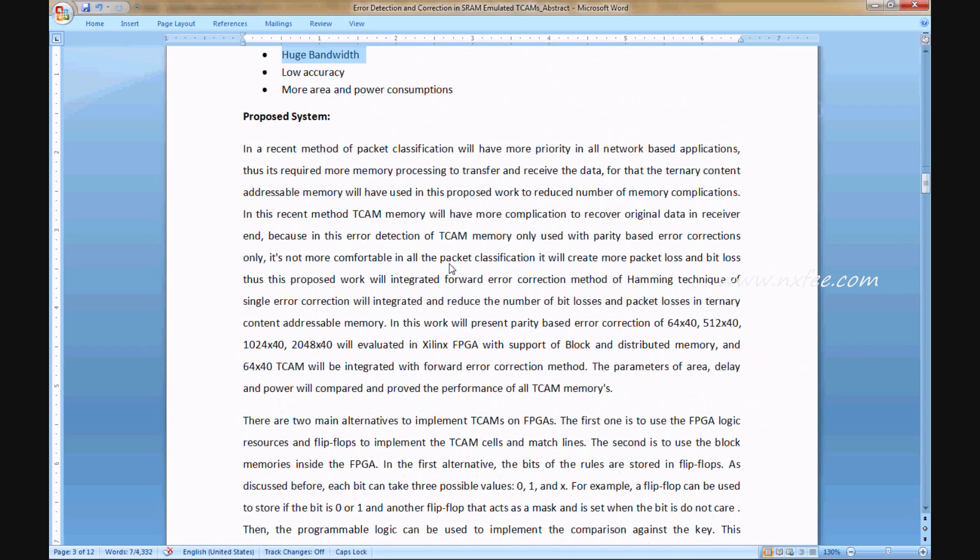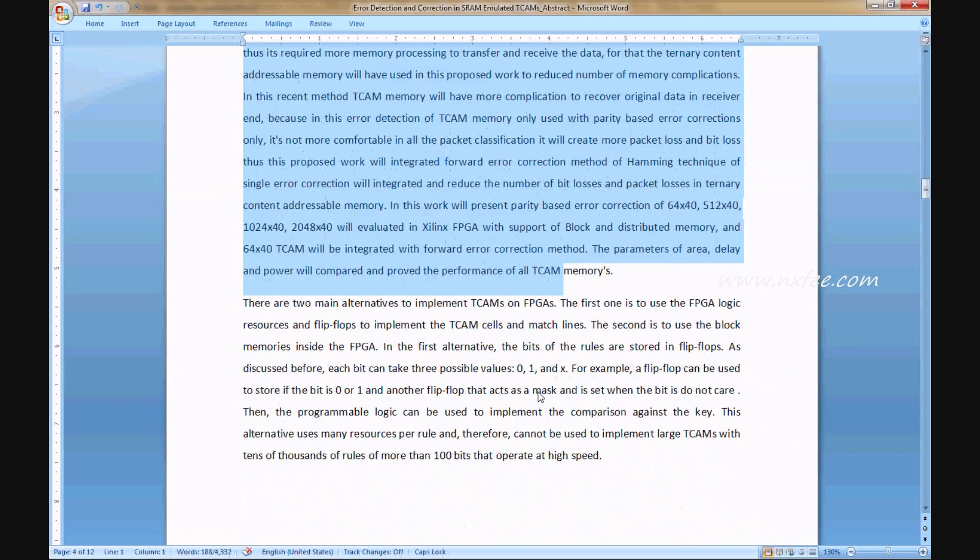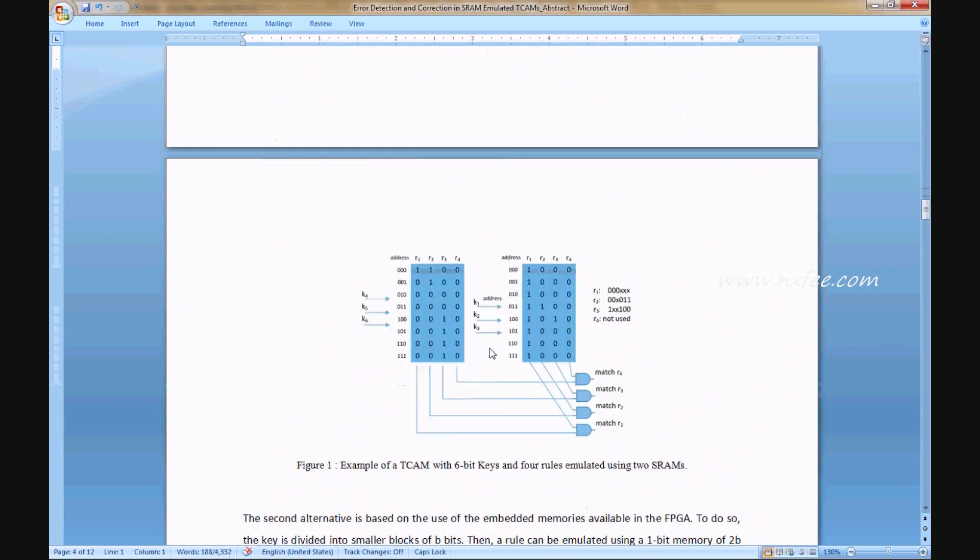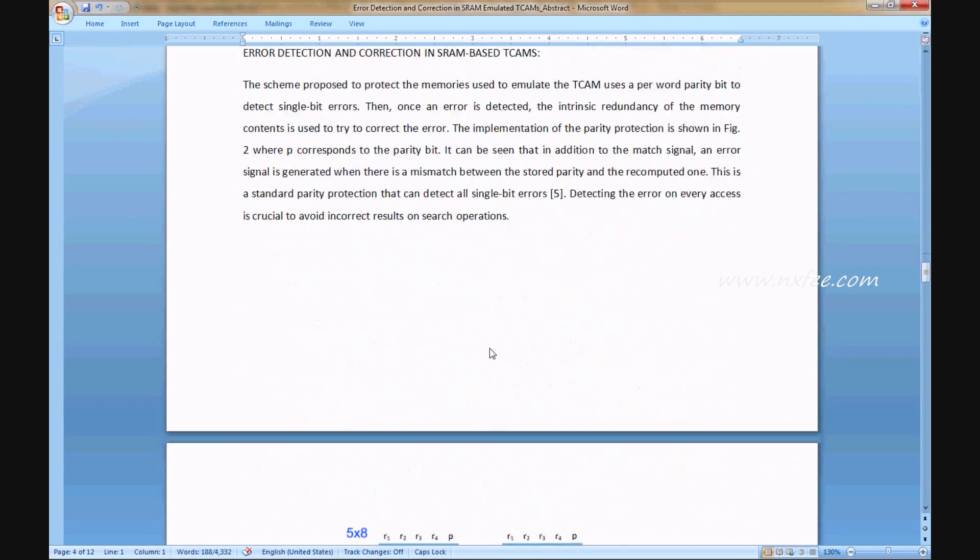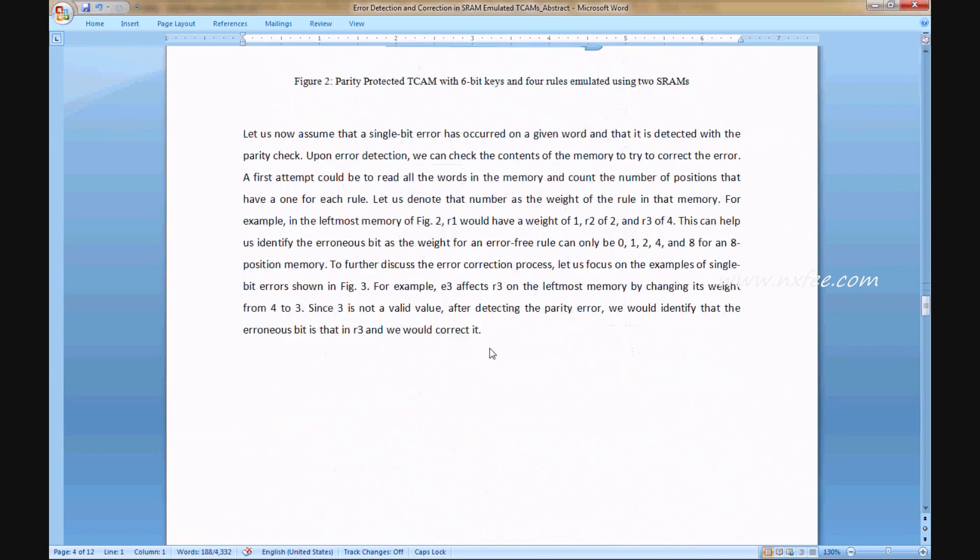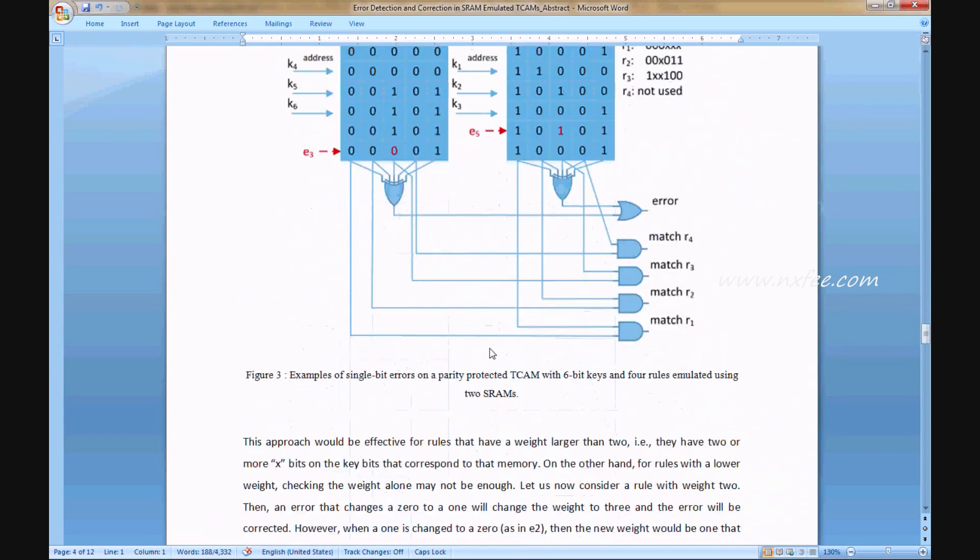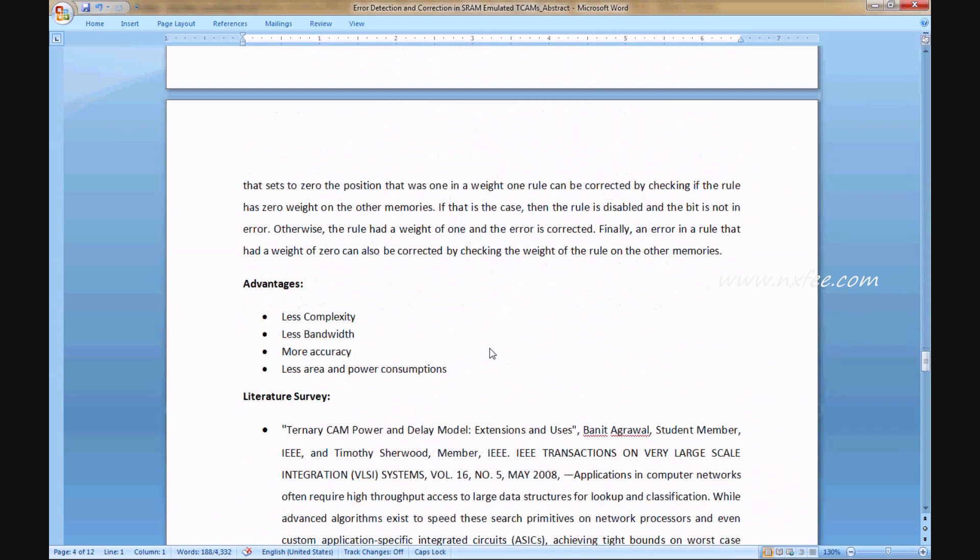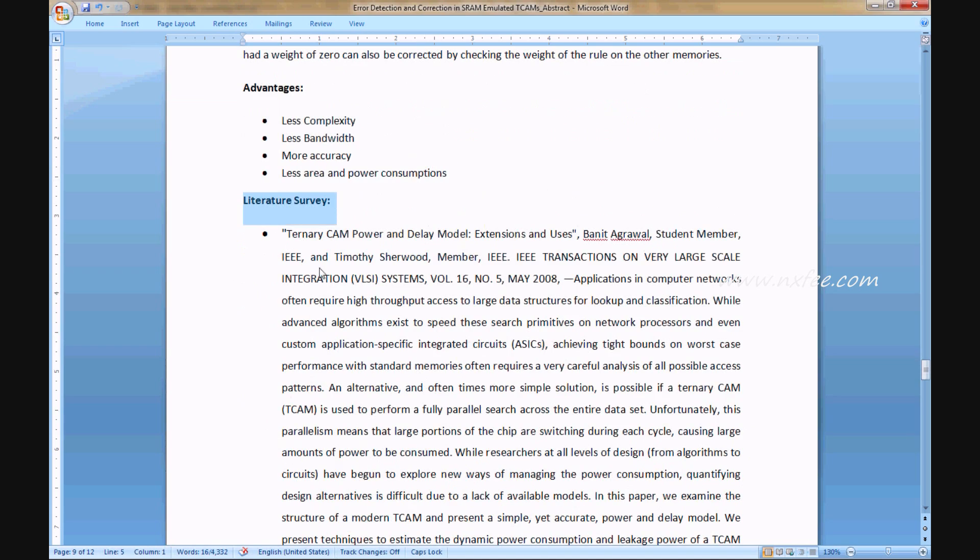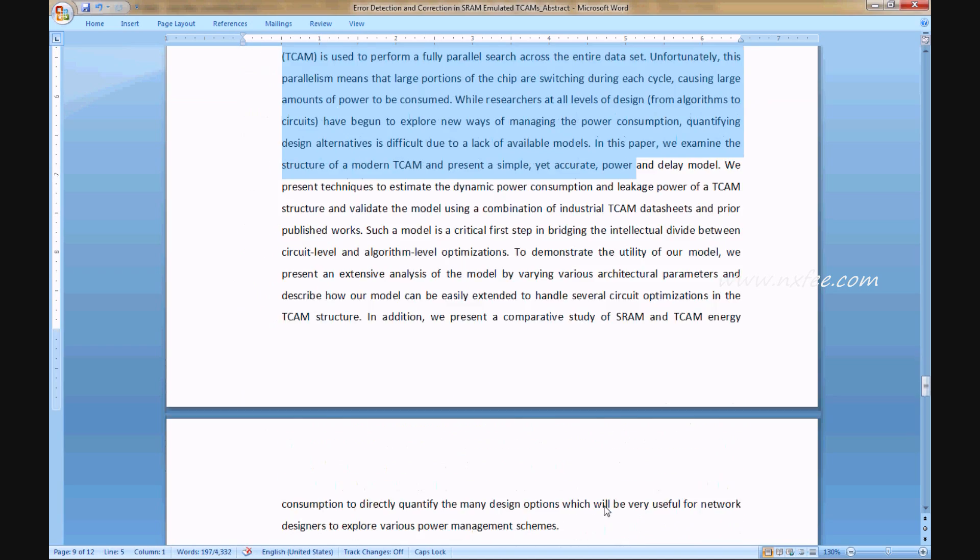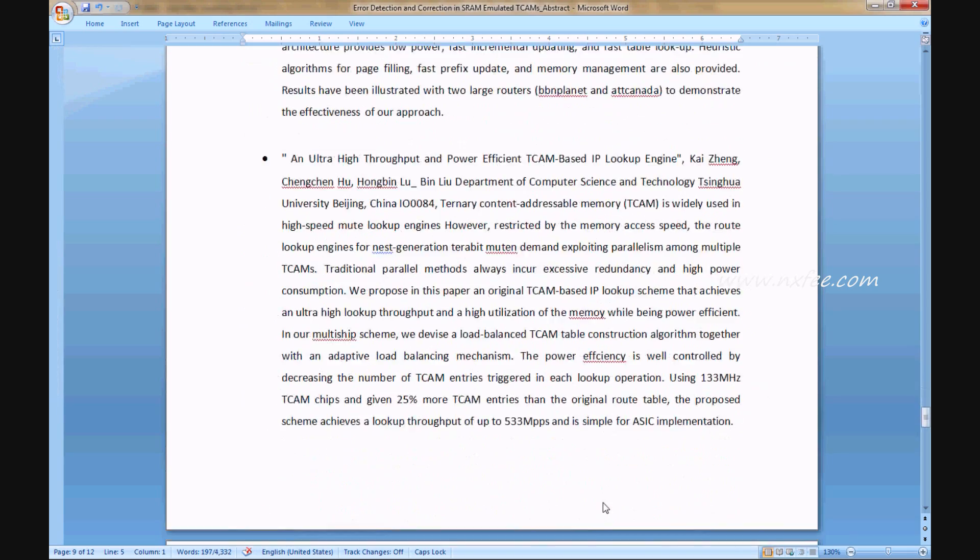Disadvantages, proposed system with related notes, advantages, literature survey, and finally references.